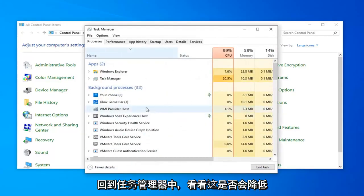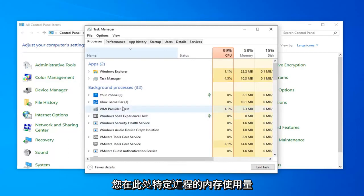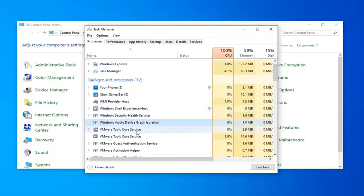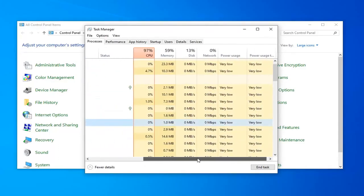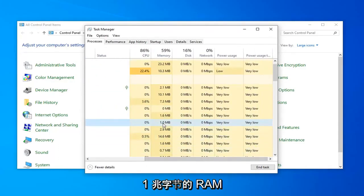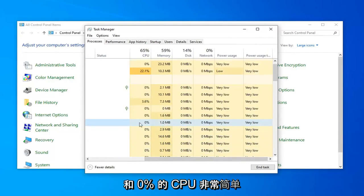Go back into Task Manager and see if that lowers your memory usage for that particular process. We can see if we go right to the Windows Audio Device Graph Isolation — it's barely taking up anything. It's only about 1 megabyte of RAM and 0% CPU.